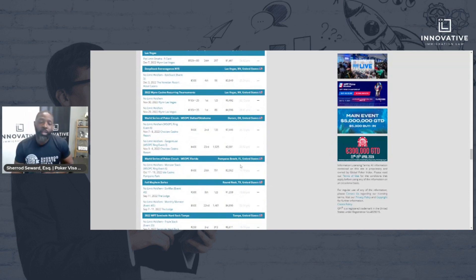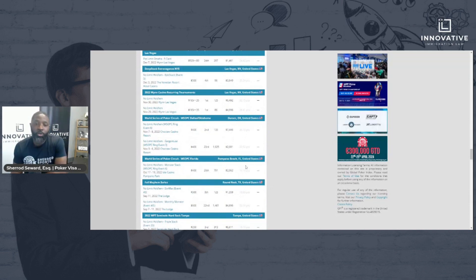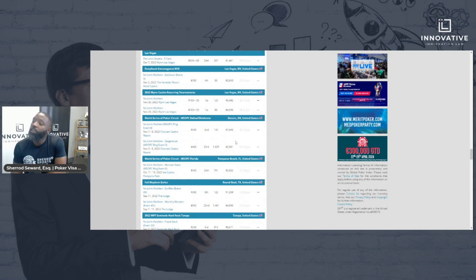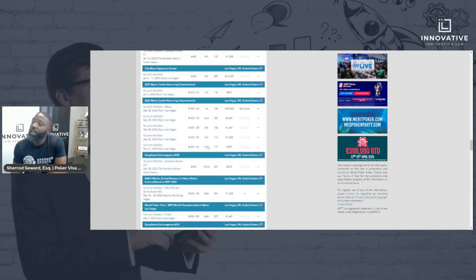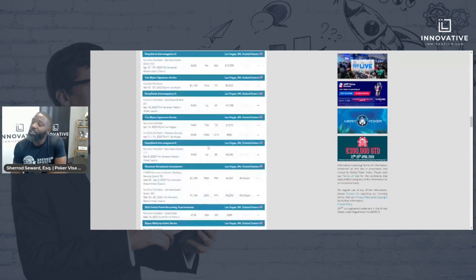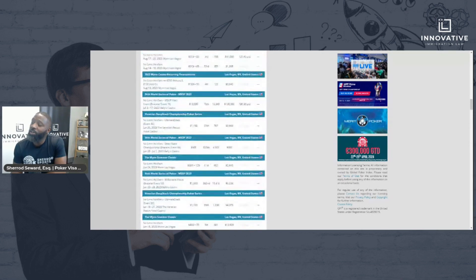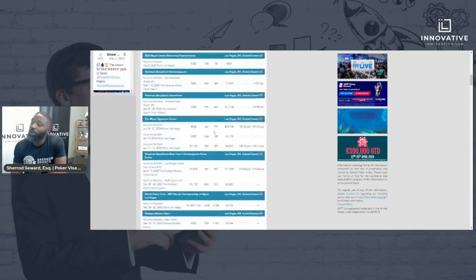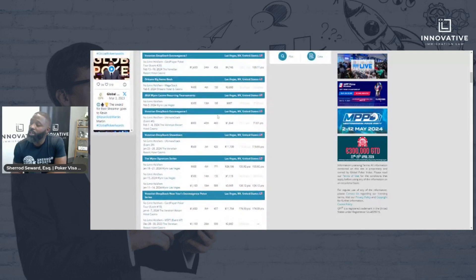And very proud of our work that we do in immigration to help these poker players get access to the United States, where you can see there is steady work if you can get here to show your craft as a professional poker player.